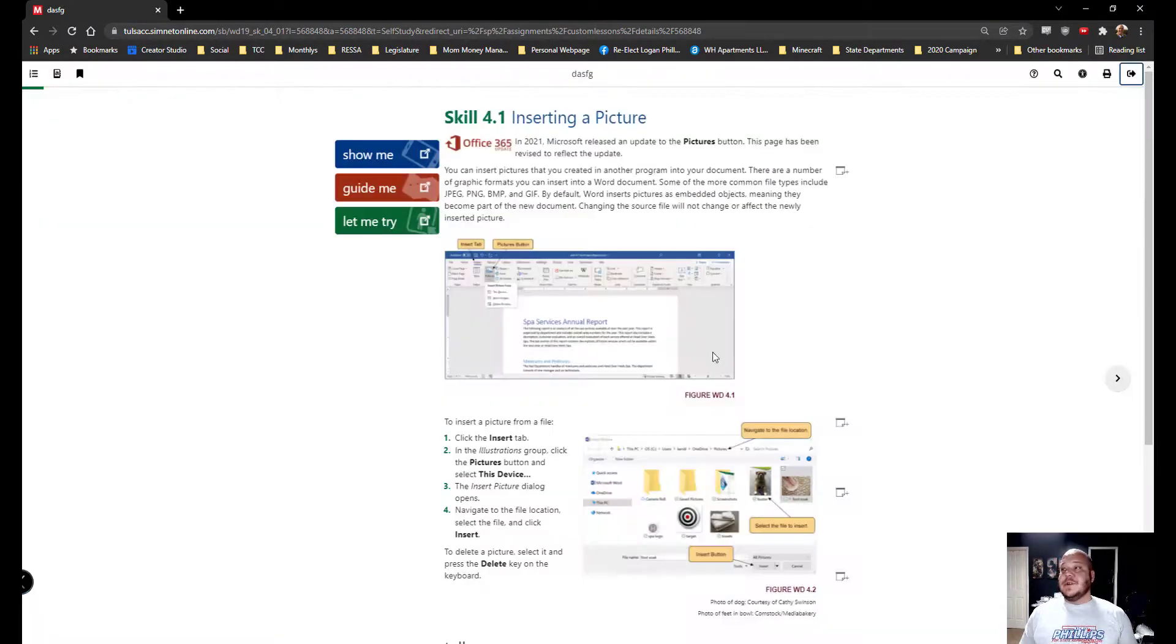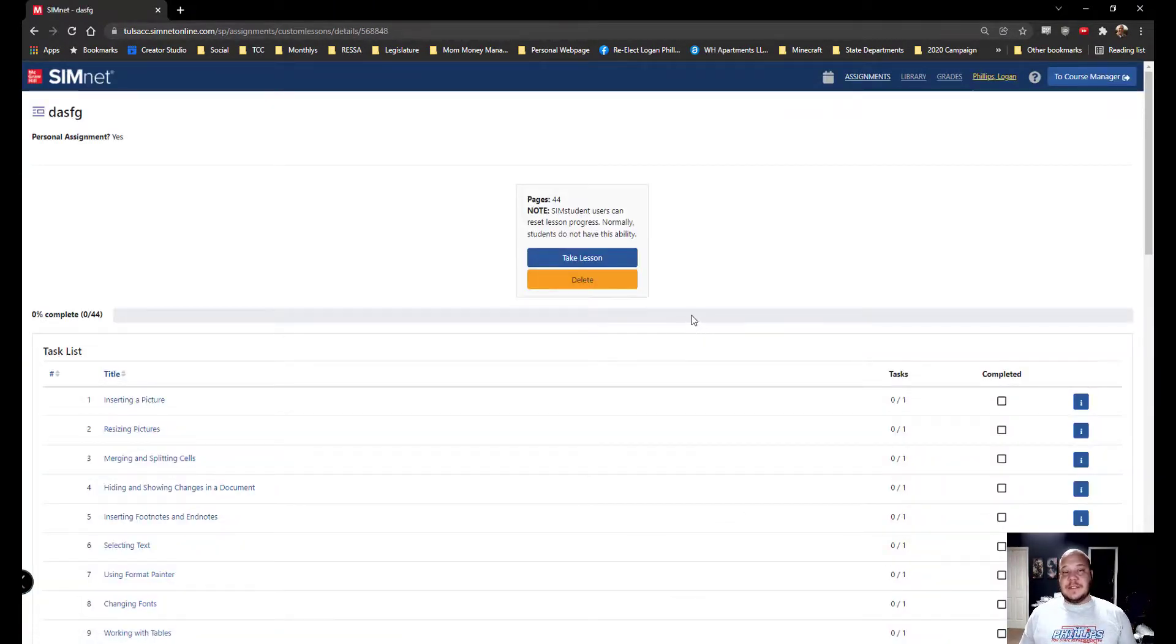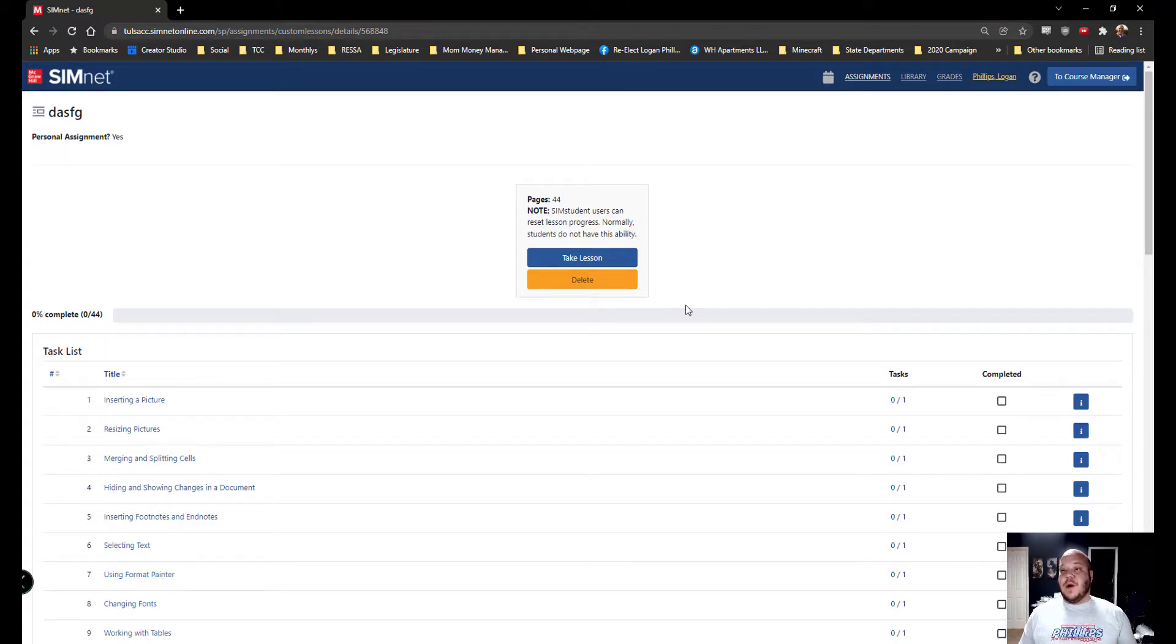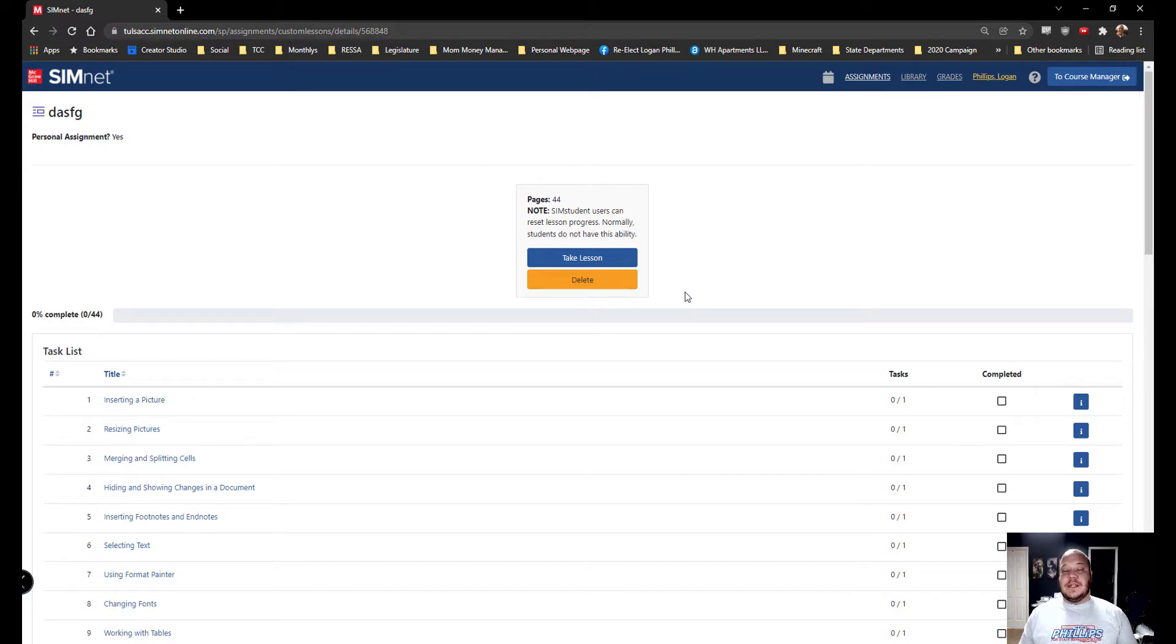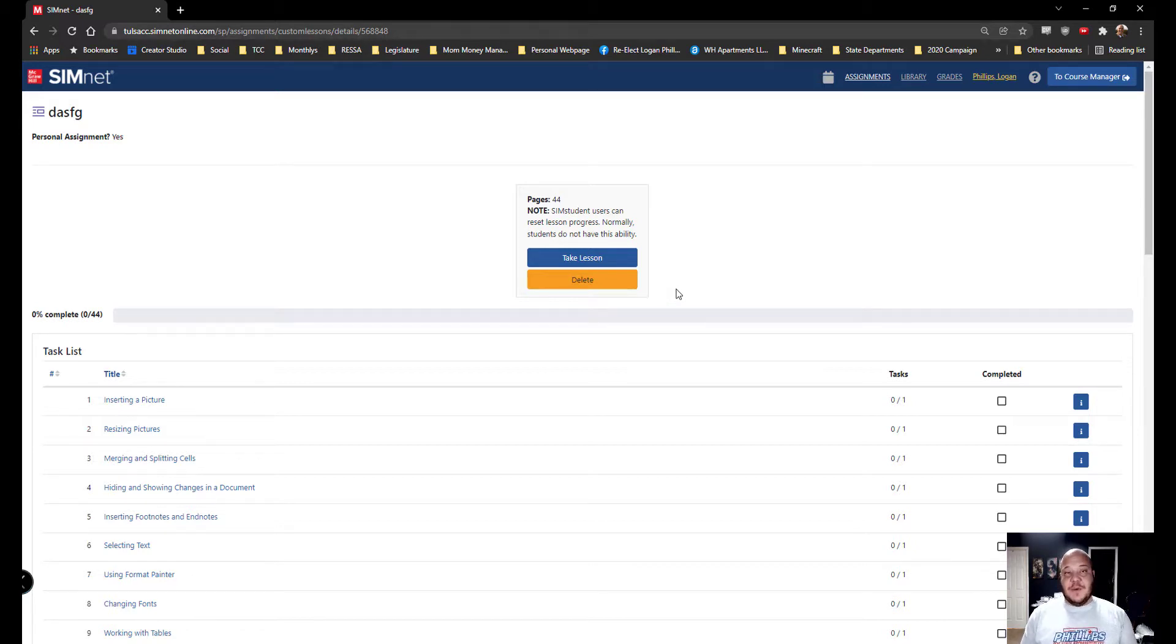That is your exams. They are your highest point value items in the class, so make sure you're doing them. They are based off of your SimPaths and your SimBook, but they do follow that same format where you must click in the simulated environment and the organization and the navigation should be pretty simple to you once you've gotten to that point.